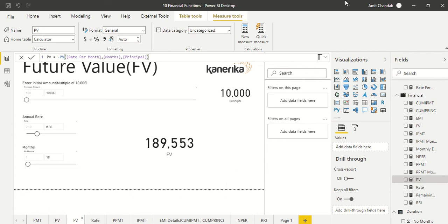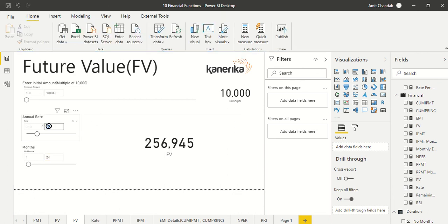The next function is FV — future value. This is similar to a recurring deposit example: if you deposit 10K each month at a 6.5% rate of interest for 18 months, what is the amount you are going to get? Or if you deposit for 24 months, how much will you get? You can play around with different rates and durations on the file we are going to share on the community and in the video link.